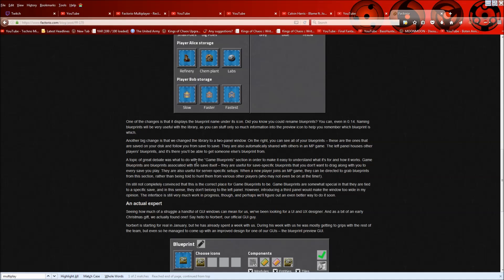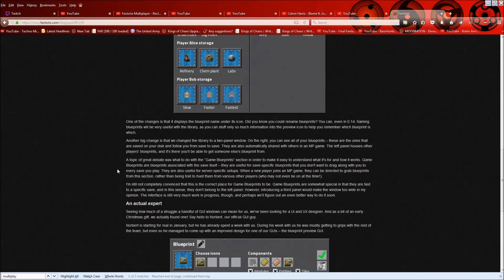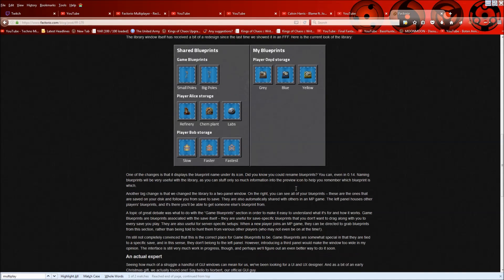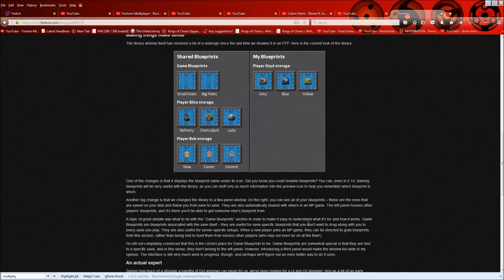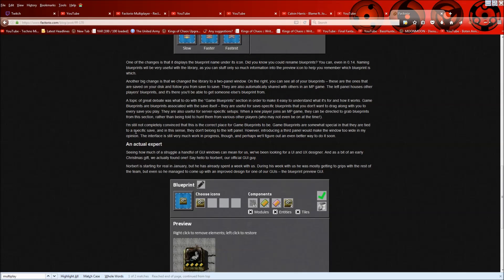A topic of great debate was what to do with the game blueprint section or to make it easy to understand what is for and how it works. Game blueprints are blueprints associated with the save itself. They are useful for save specific blueprints that you don't want to drag along with you to every save you play. So this would kind of just be like how the blueprints work now, right? You save them and they're in that save, but they don't persist through other saves. They're also useful for server specific setups. When a new player joins a multiplayer game, they can be directed to grab blueprints from this section rather than being called to hunt them from various other players who may not even be on at the time. So that's really cool as well. But again, that doesn't really solve the issue of having blueprints persist through your saves, but not automatically shared with everyone else. So we'll see how that goes.